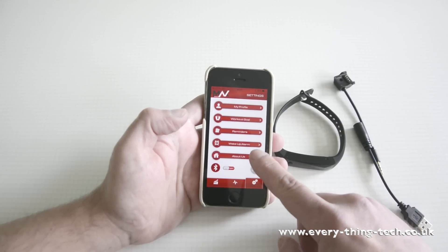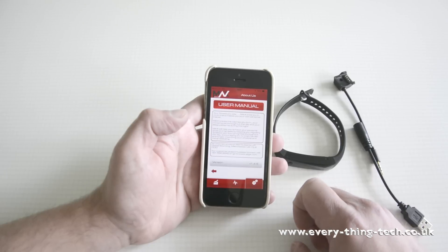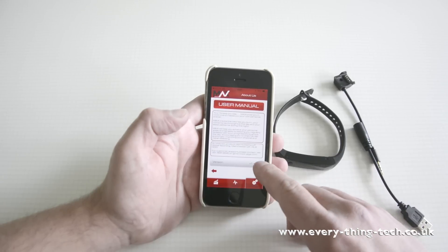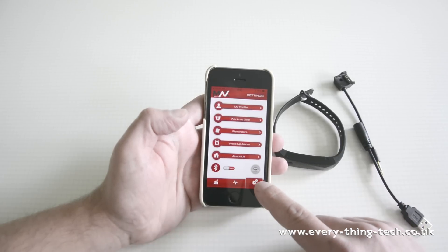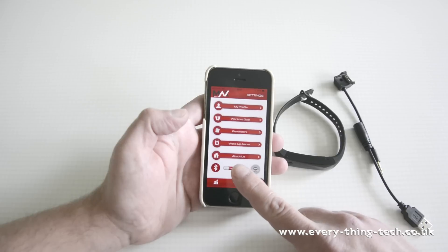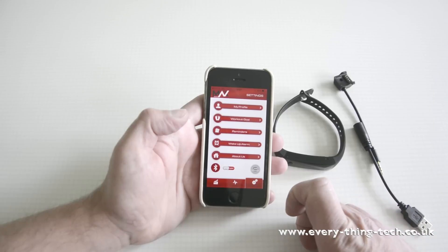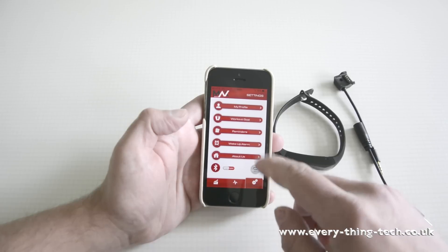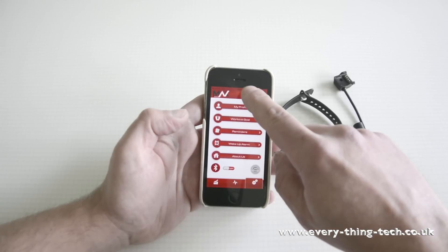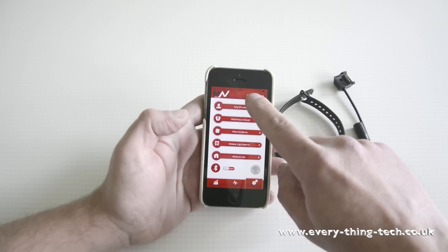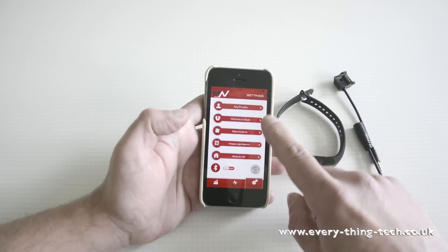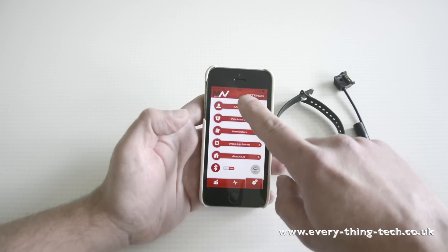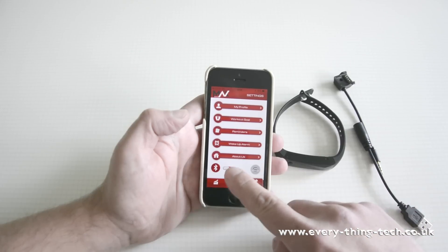After that, you've just got the about us, which is the user manual and the version of the app. And finally, this is how we're going to sync the band with the app. By syncing the band with the app, it will synchronize the time that you've got, your day, and it will synchronize all the settings you've selected in here.